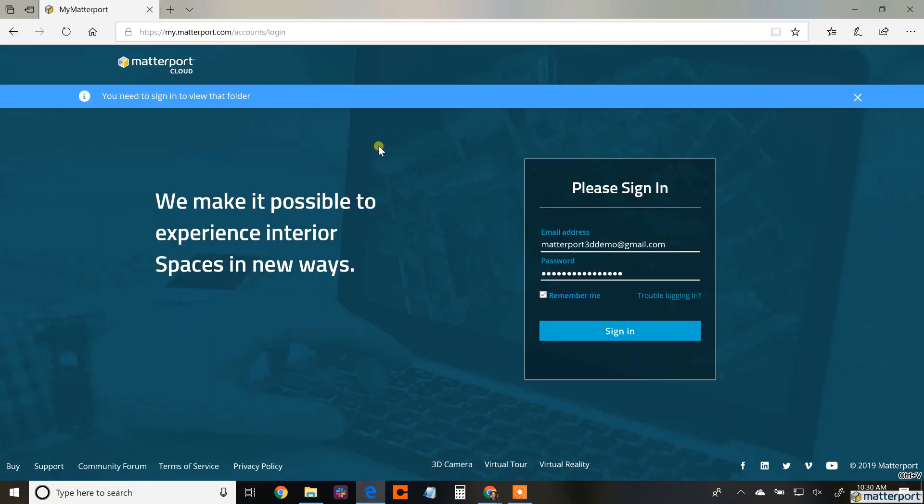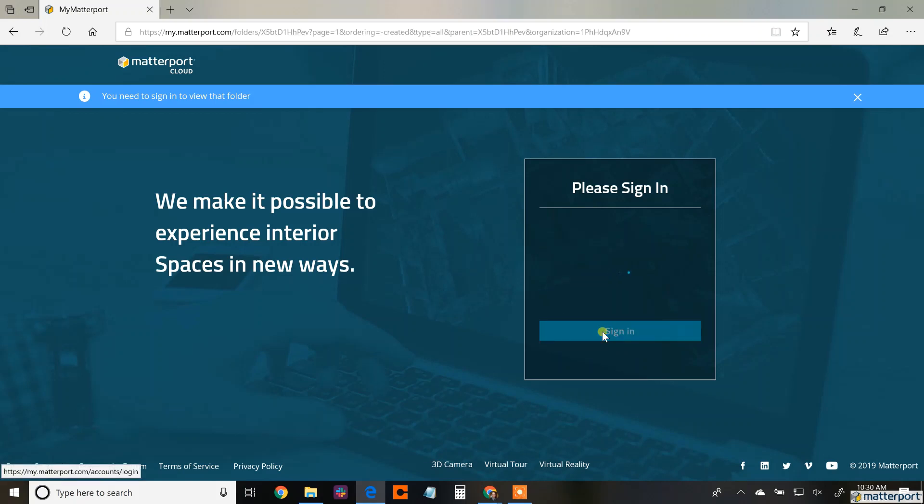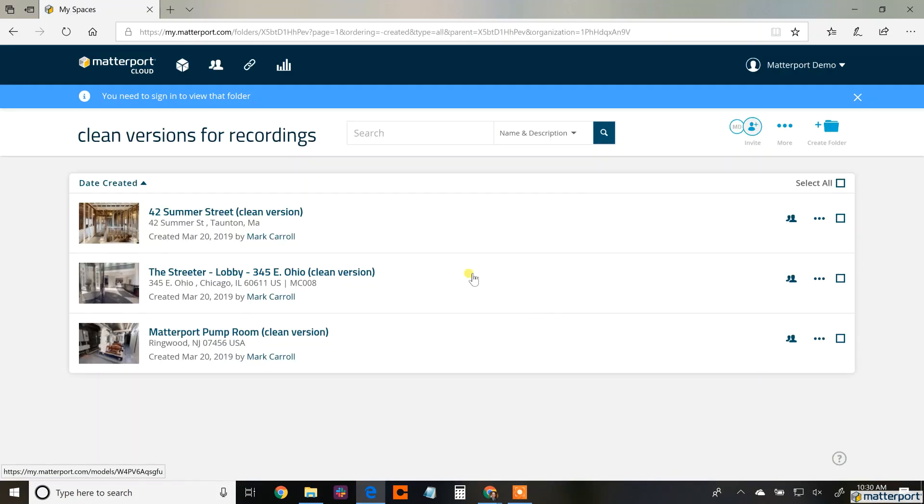So the first thing you do is you log into the my.matterport.com page. Go to that folder that has that space.